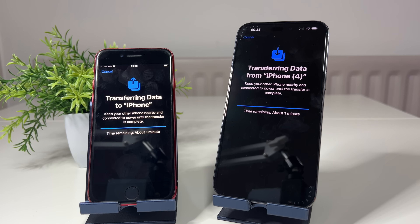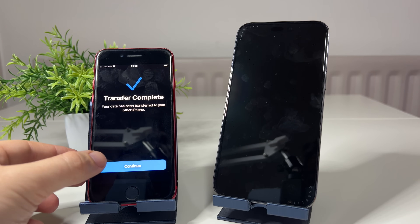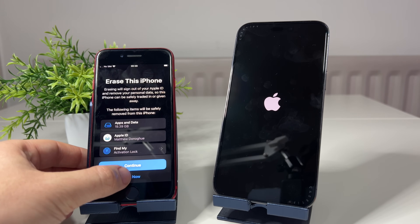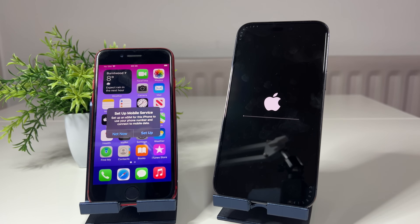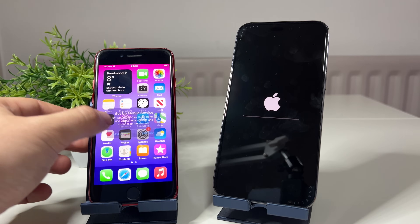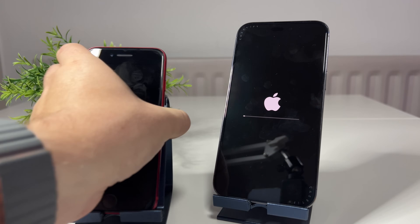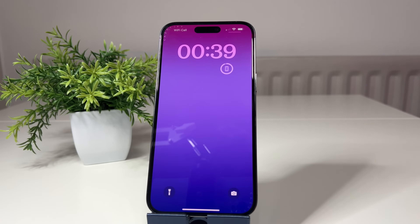Once the transfer has fully completed from your old iPhone, don't be alarmed if your new iPhone restarts. It says transfer complete on my old iPhone, and the new iPhone is doing a restart - just click continue. I'm selecting 'not now' for erasing the old iPhone - I'll show that later. The new iPhone is now booting up with all the data. I've moved my SIM card over since the iPhone 14 in the UK uses a physical SIM.